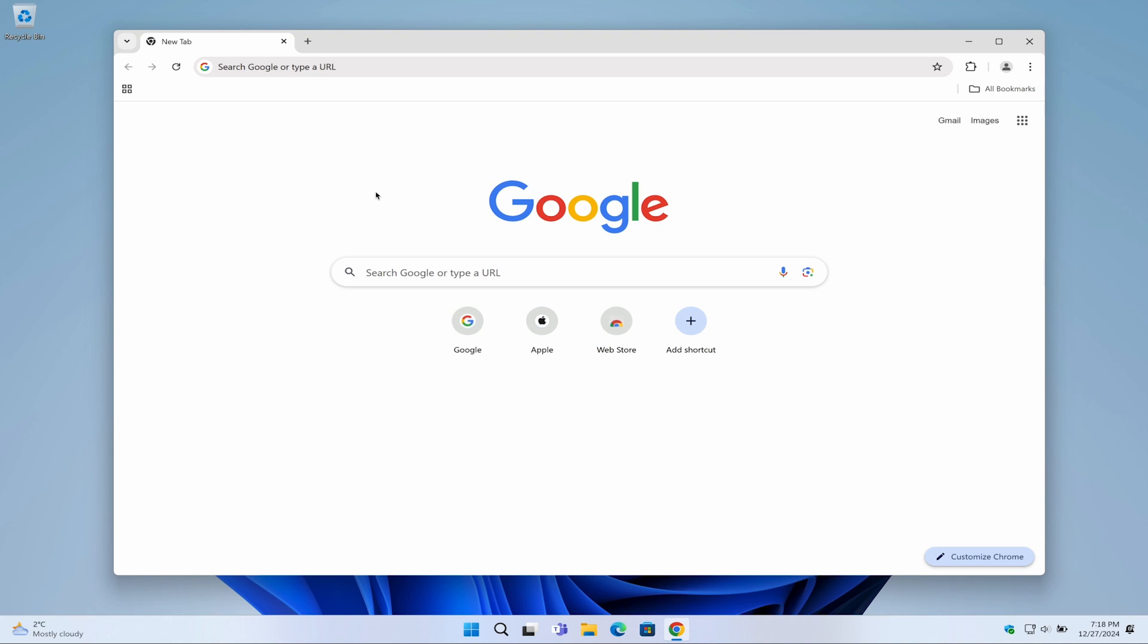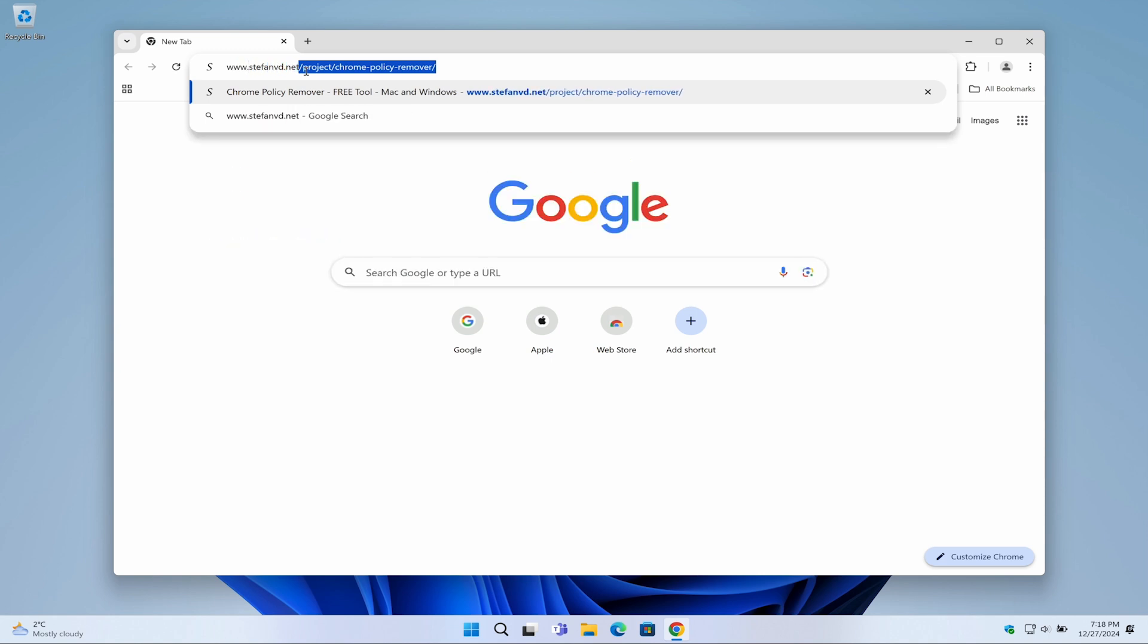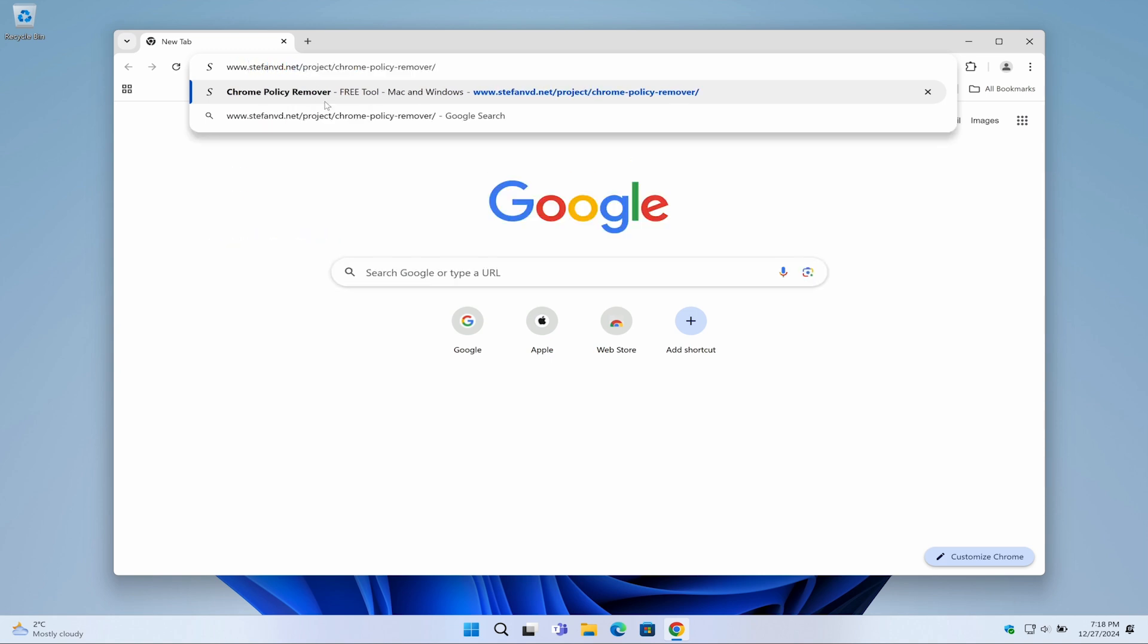First, open your web browser. I recommend using Chrome since, well, that's what we're fixing. Now head to your search bar and type www.stephanvd.net/project/chrome-policy-remover and press the Enter key.